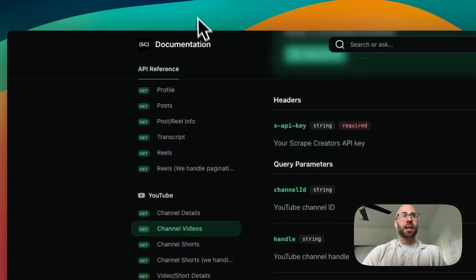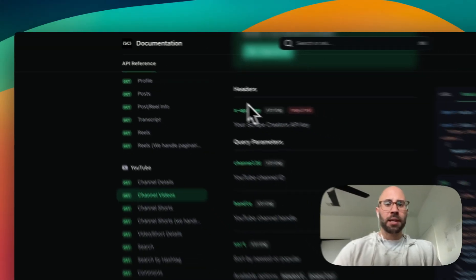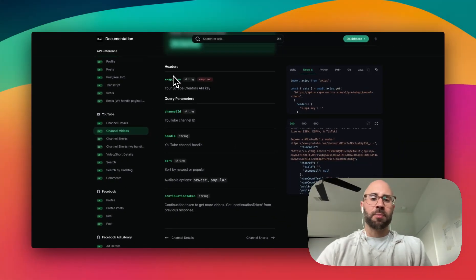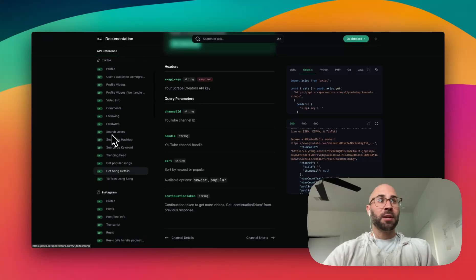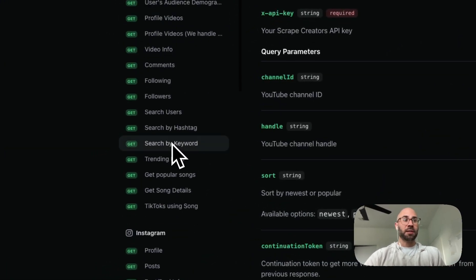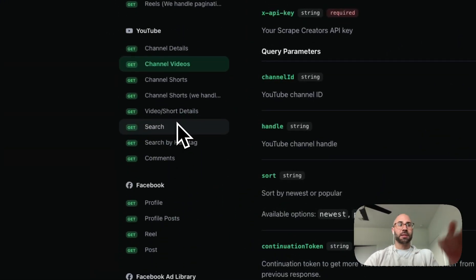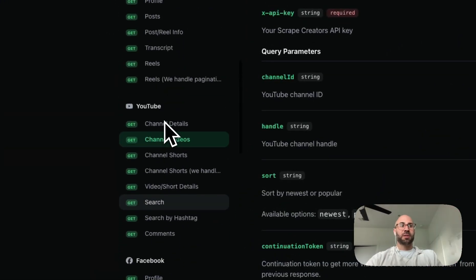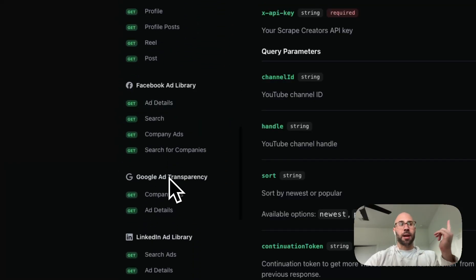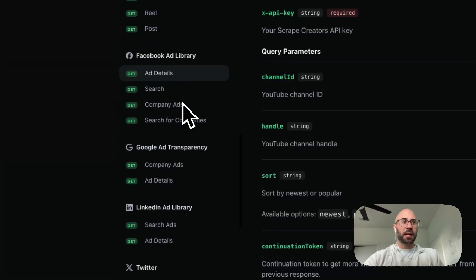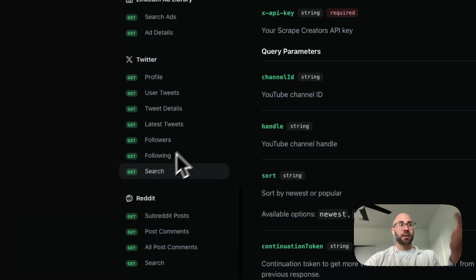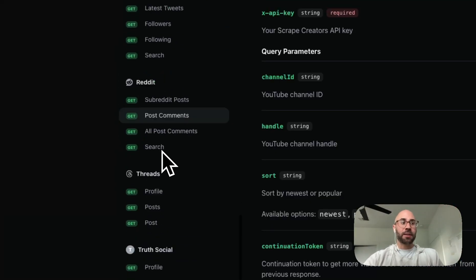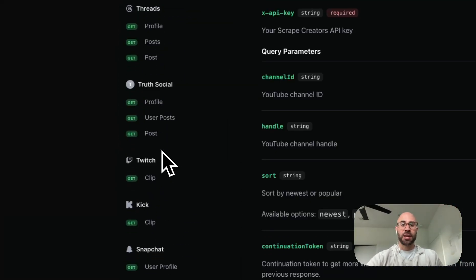So that's it. You can sign up at app.scrapecreators.com to get an API key — 100 free requests. If you need more, just let me know at adrian@thewebscrapingguy.com. We cover pretty much every major social media: TikTok, Instagram, YouTube — comments and transcripts for all of them — Facebook. We even do the ad libraries: the Meta/Facebook ad library, Google Ad Transparency Center, LinkedIn ad library, Twitter including search/followers/following, Reddit, Threads, Truth Social. You name it, we've got it. Check it out at scrapecreators.com. Thanks.